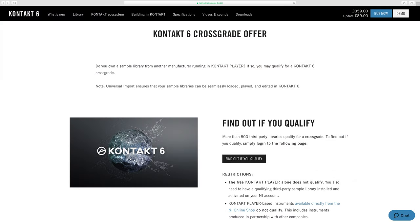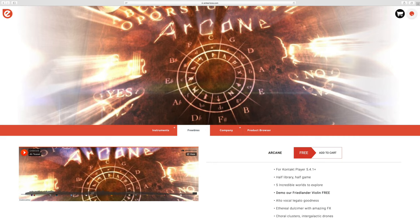To get the Kontakt discount you'll need to own a library that qualifies for discount cross-grade pricing. You might already own a library that qualifies, but if not, go to the Embertone website and look for the free Kontakt player library Arcane.